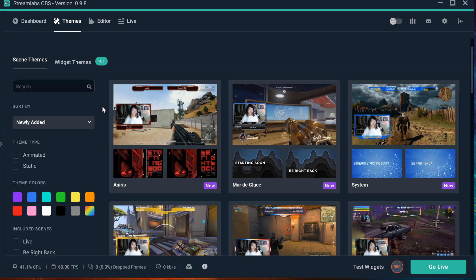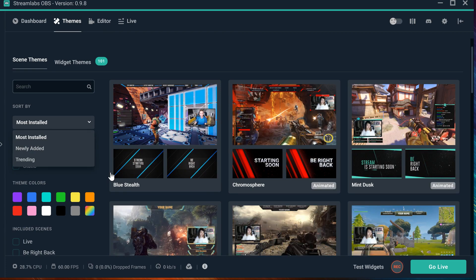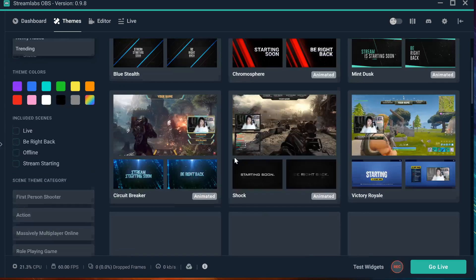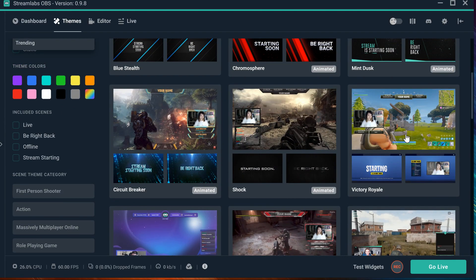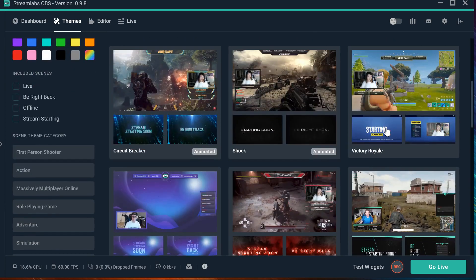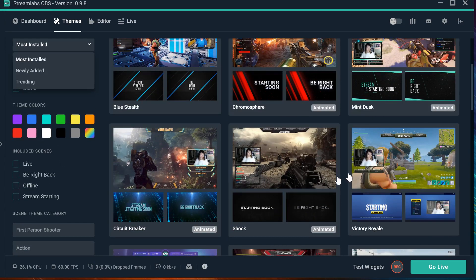I'm going to go back to listing. You want to sort the dims by most installed. The most installed right now — this is the one I used, but I modified it. I actually modified the whole thing. This is called Chromosphere, and this is the one I really liked. There are a lot more. For example, this one is for Fortnite — this is the Fortnite one. There are a lot of people that download this one.